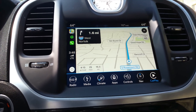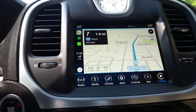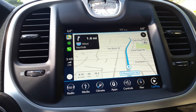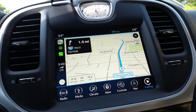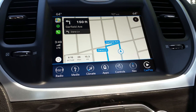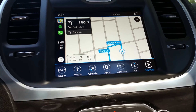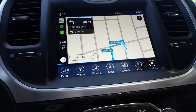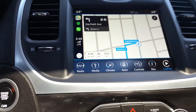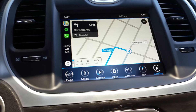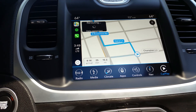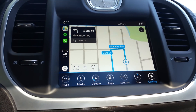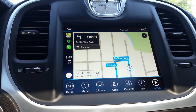So now we're going to go off route just so you guys can hear the voice alert. And it should speak to us rerouting. [Waze voice]: Turn left on Garfield Avenue, then turn left on Dana Lane. So as I said, that voice you hear there is actually Waze and not Apple CarPlay, although Apple CarPlay is showing the same rerouting instructions. [Waze voice]: Turn left on McKinley Avenue, then turn left on Dana Lane.